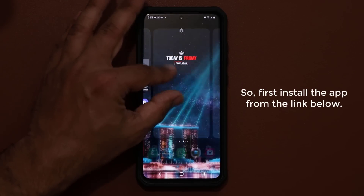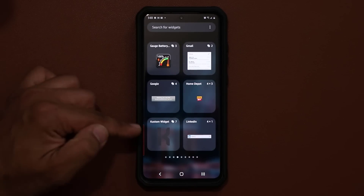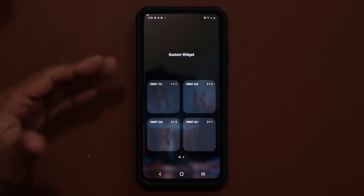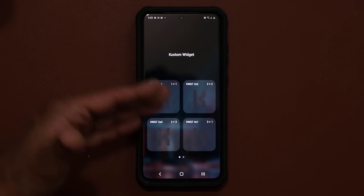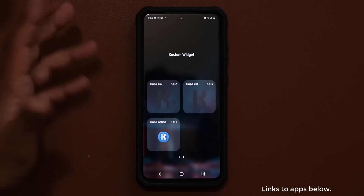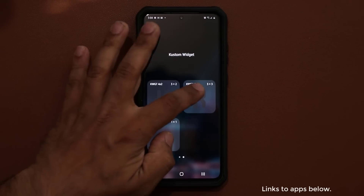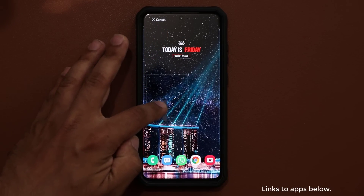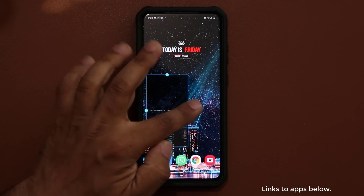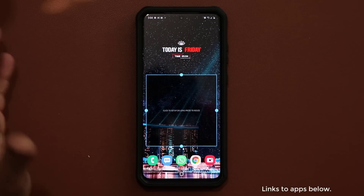What you want to do is pinch your screen, tap on widgets, and then the custom widget option will show up. Tap on it and pick a size — all of these are resizable. Let's go with a three by three. Grab it and drop it on your screen. Before you start customizing, you can resize it if you want.